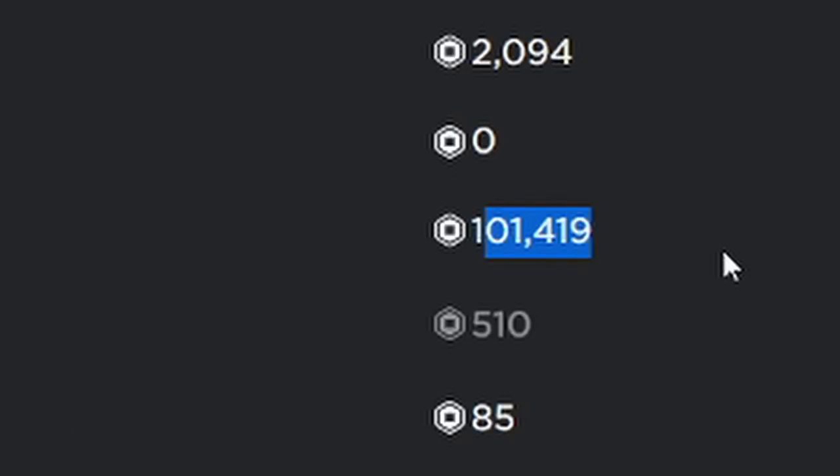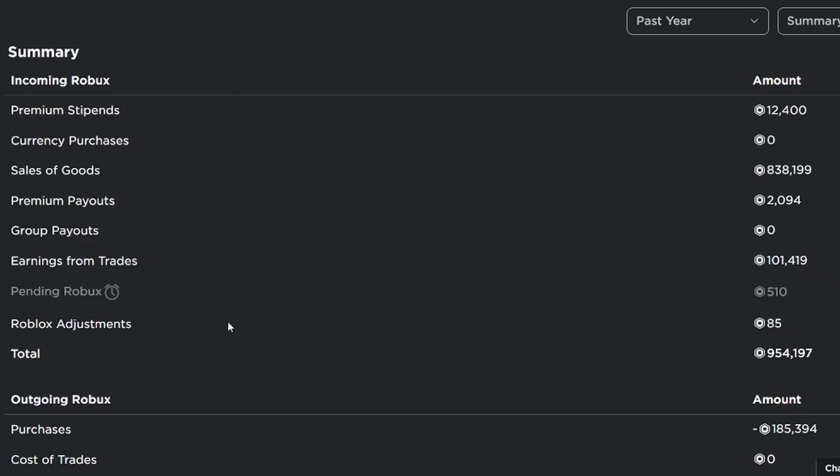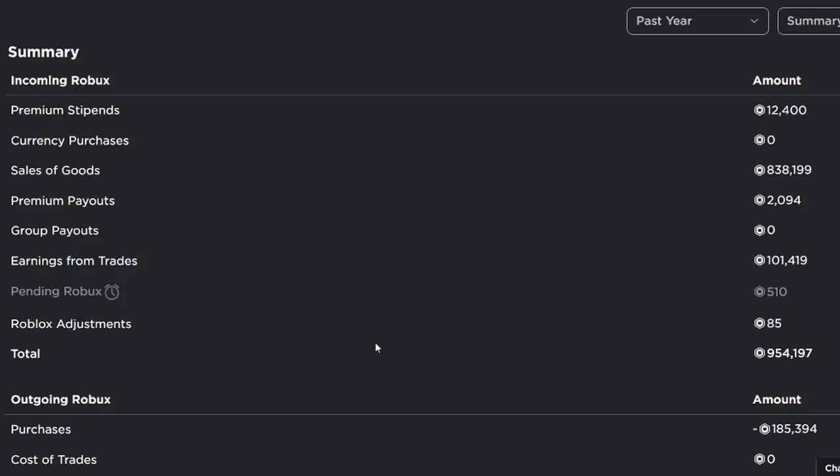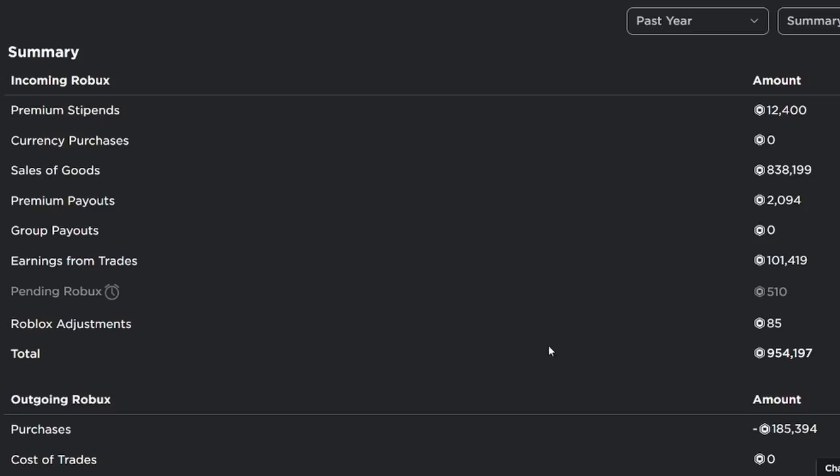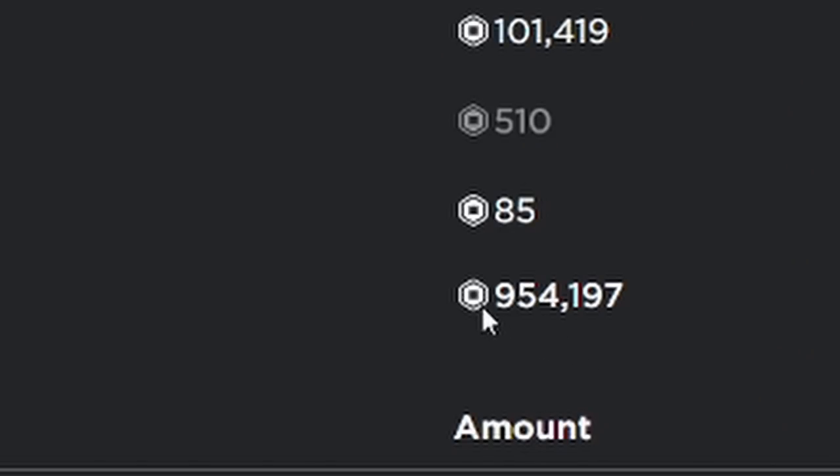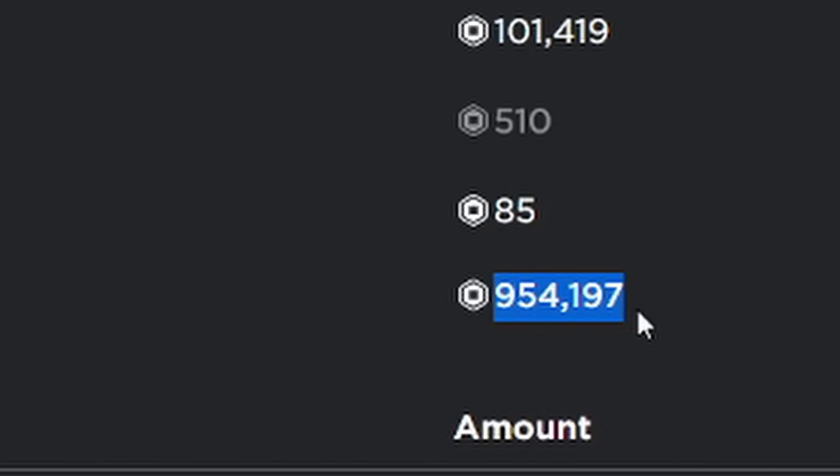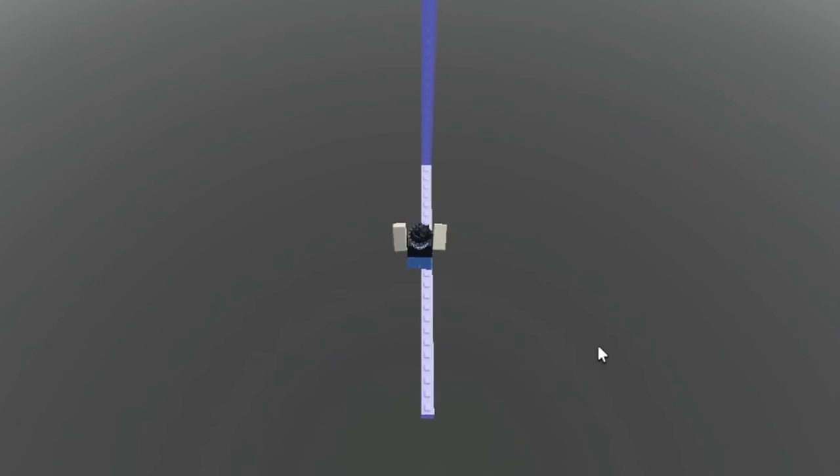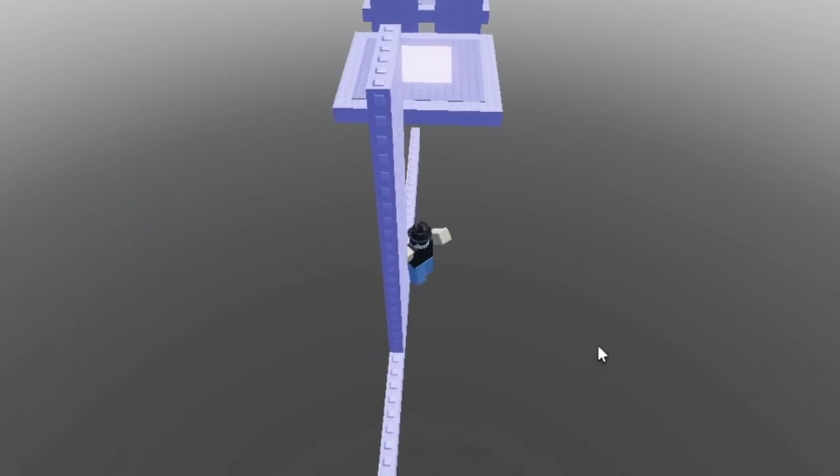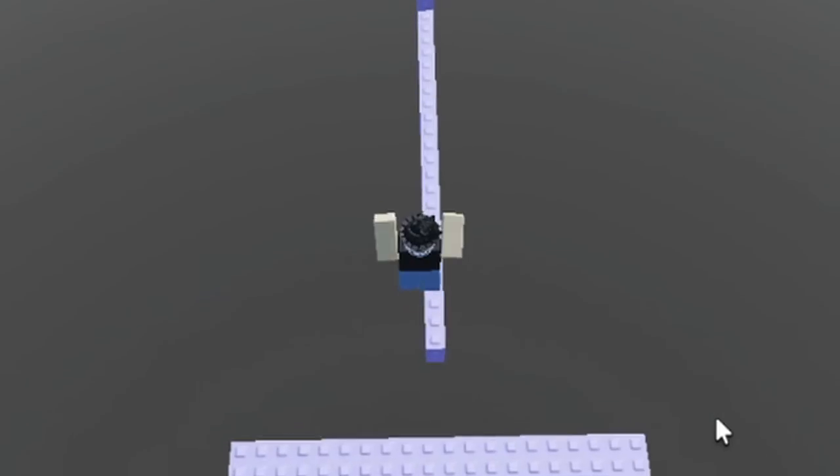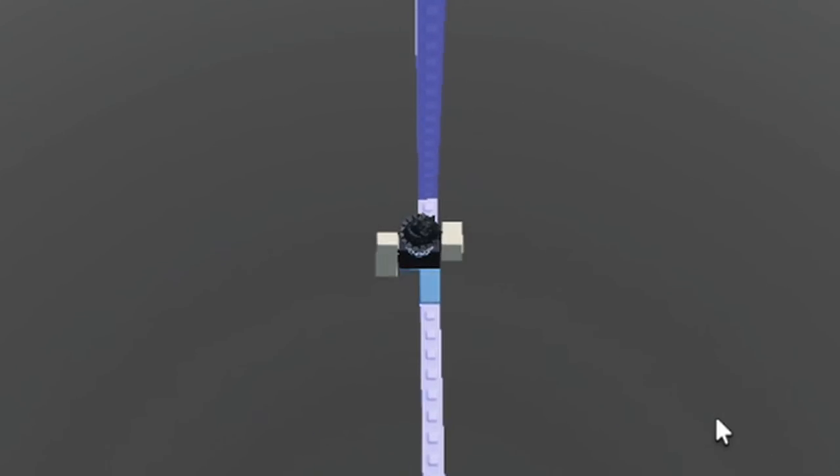Pending Robux, as of right now I have around 500 Robux pending, not sure where that's from. And then Roblox adjustments around 85 Robux, I guess this is from deleted Roblox items that I got a refund on. But in the past year my total was around 954,000 Robux. This chart is good in summing up everything that I've done in the past year to make Robux. However, it doesn't go into detail on the steps I took to make my first million Robux.